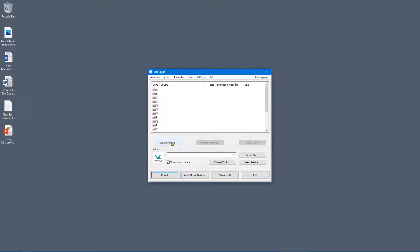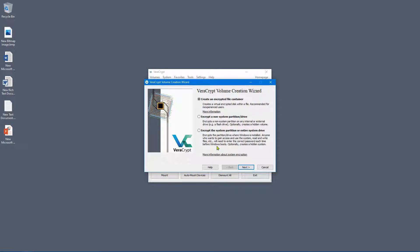You're going to want to create a volume, so click 'Create Volume.' We've got three different options. Today we're looking at the first: 'Create an encrypted file container.' You can also encrypt a non-system drive — typically a USB drive or another drive that isn't where Windows is installed (usually C:). The third option is to encrypt the system partition or entire system drive, which would be your C: drive.